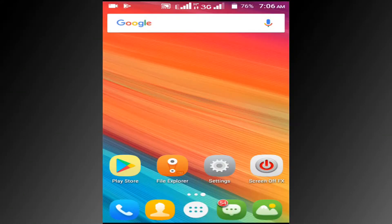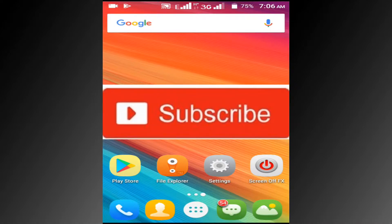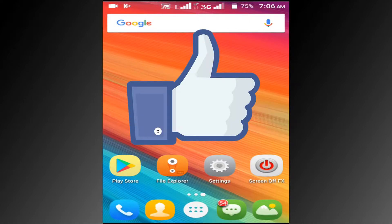If you haven't subscribed our channel, please subscribe our channel and click the thumbs up like button.